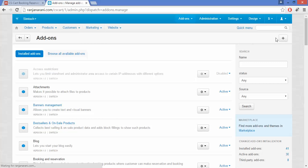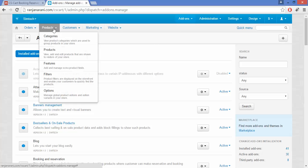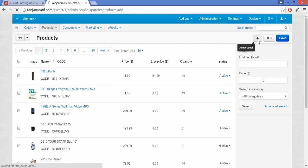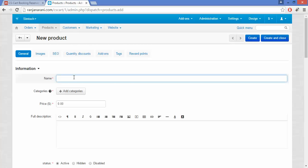Once your add-on is installed, you need to learn how your customer will be able to apply for an appointment or booking online. This is done in a similar way as customers are allowed to order a product — you need to create a new product for the booking or reservation. To create a new product, click on the Products tab and click on the plus button to add a new product.